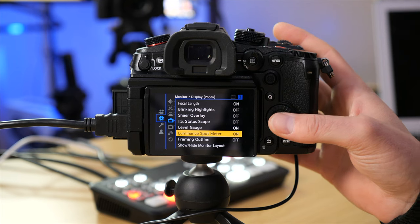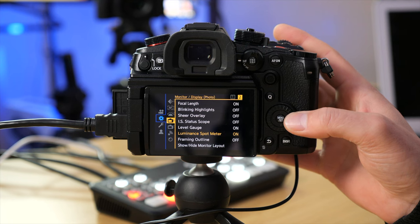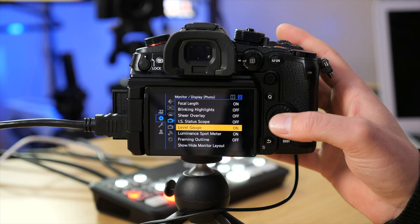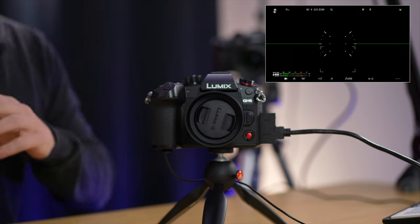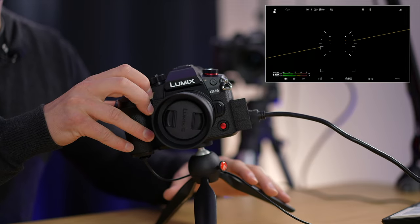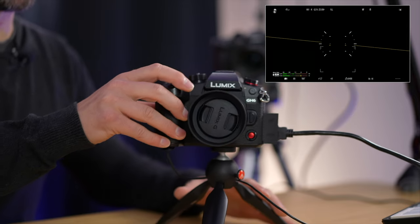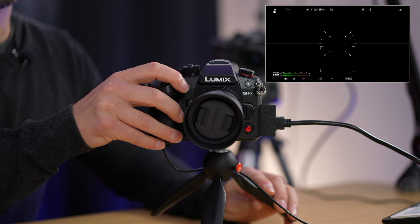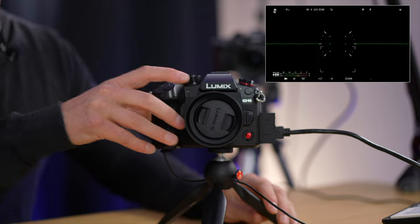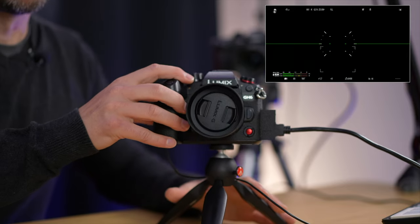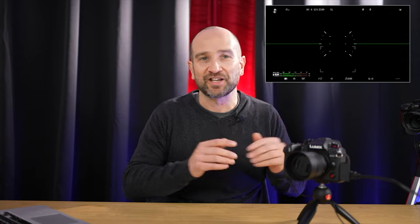Whether you're shooting on a tripod or handheld, turn on the Level Gauge option. It allows you to make sure everything is horizontal using the gyroscopic data in the camera. From the cogwheel, go to Monitor Display Photo 2 and turn on Level Gauge. On screen you'll see a green bar across the frame — tilting the camera in any direction shows it's unbalanced. The main thing to focus on is the horizontal green bars rather than the center indicators, since you may want to tilt intentionally.